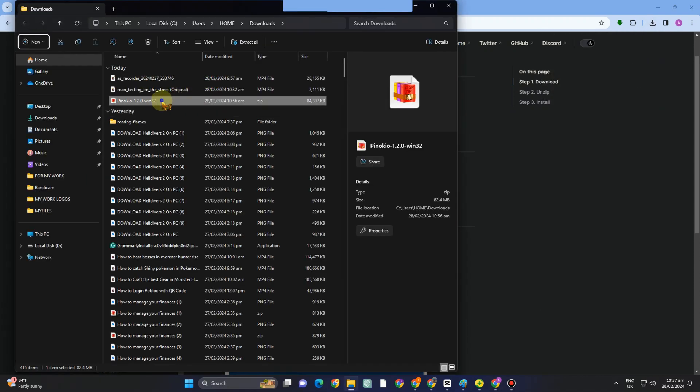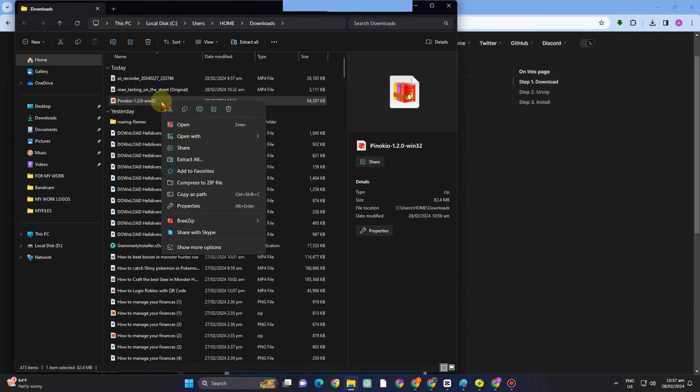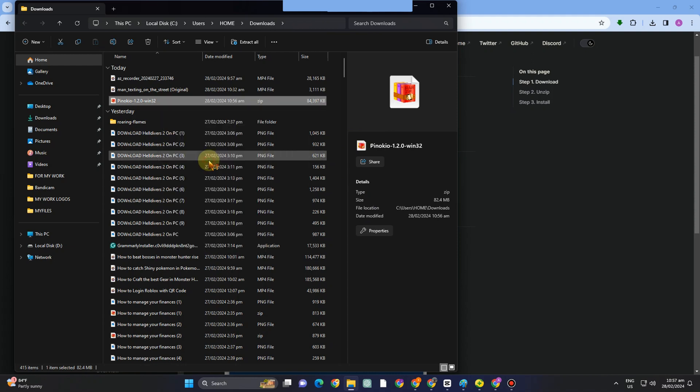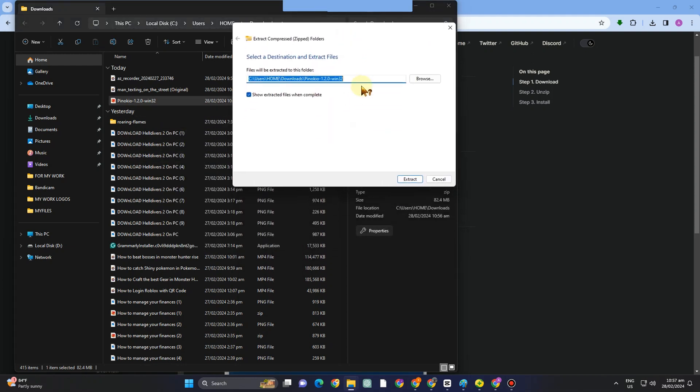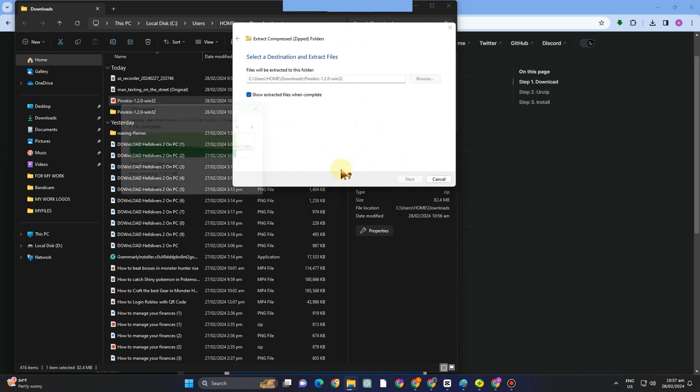And then here what you're going to do is to simply extract this. Look for extract all. Wait for a couple of seconds as it is processing again. So click next.